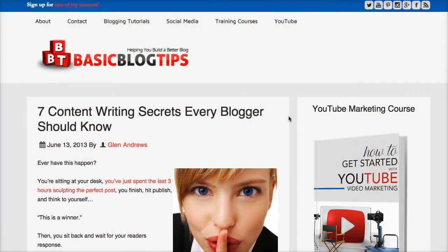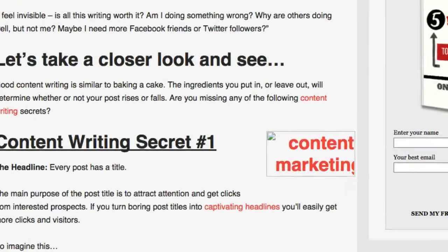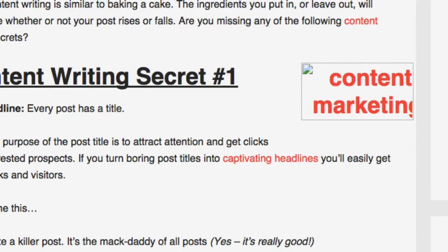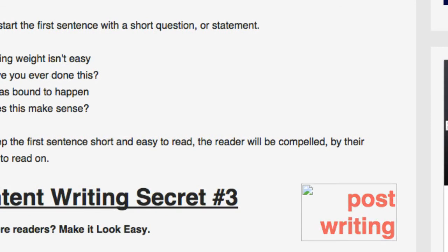A couple of years ago I had this really great guest author on my blog and his name is Glenn Andrews. Shout out to Glenn wherever you are. He wrote this fantastic post about content writing and I haven't seen Glenn around for a while, but take note of these places where you'll see broken images.